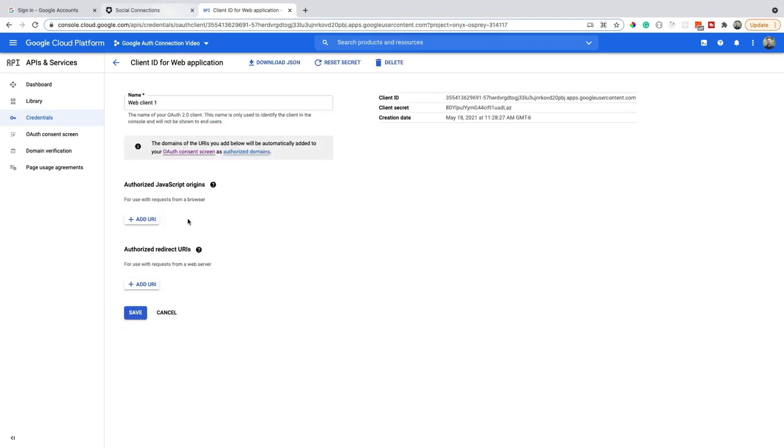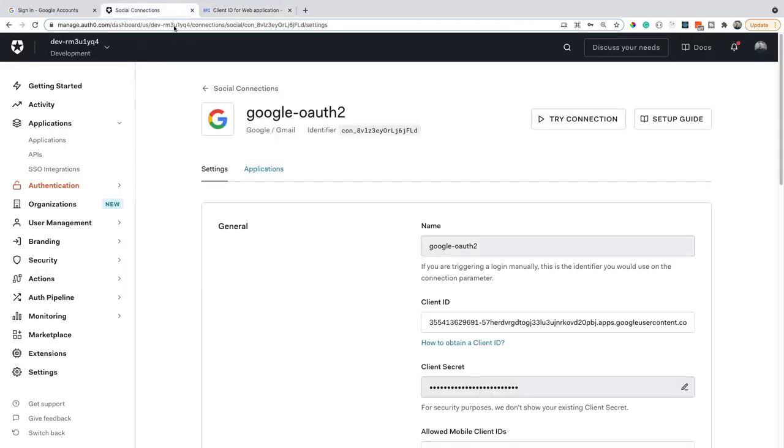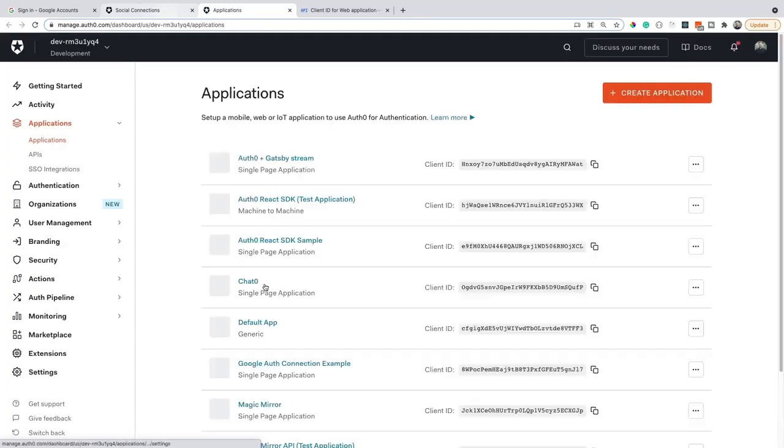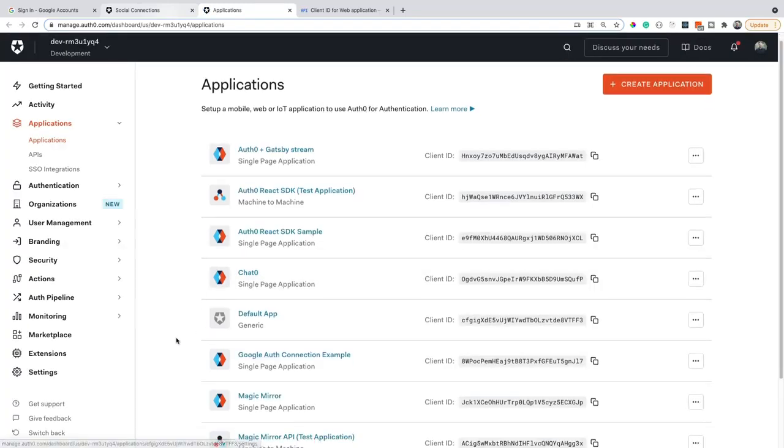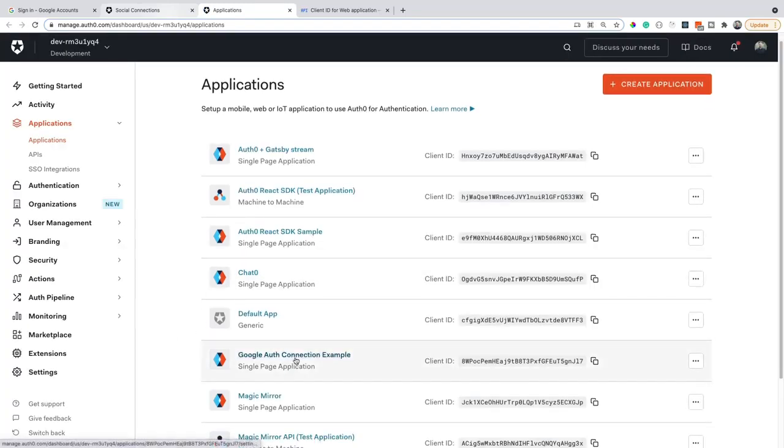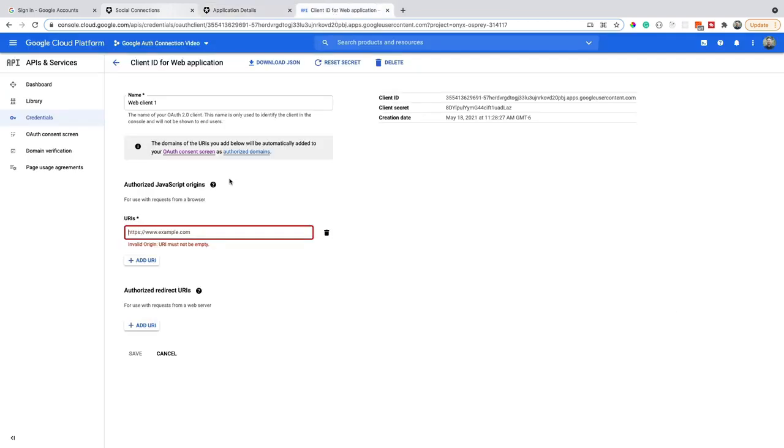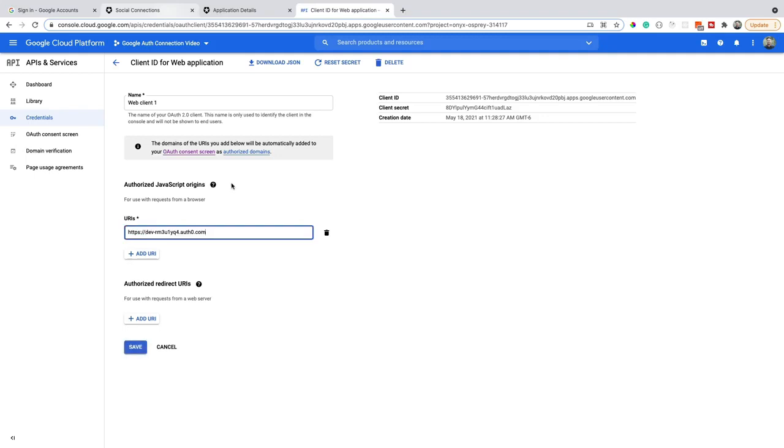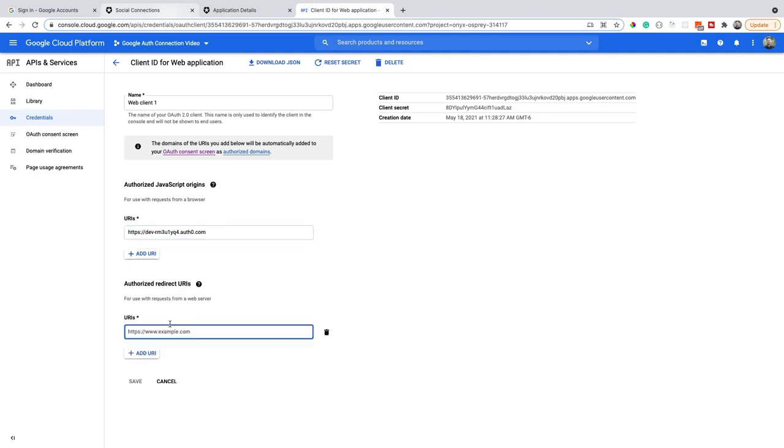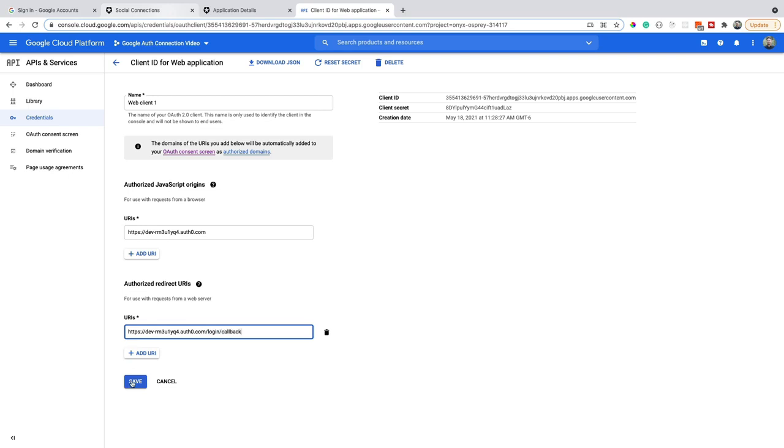So for ours, I'm going to add URI. I'm going to go back to our dashboard and find that application again. So again, ours was just called the Google Auth connection example. I'm going to grab the domain, copy that. Now back inside of here, I'm going to go HTTPS and paste in that domain. Same thing for the redirect URIs, HTTPS, slash slash, the domain. But I'm also going to add in a login slash callback and save that.